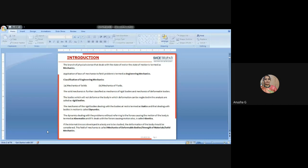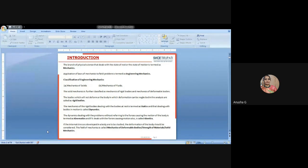Engineering mechanics is the main branch of physical science that deals with the state of rest or state of motion. From 10th class onwards we studied about engineering mechanics and physics and chemistry. Here the branch of physical science — the state of rest and state of motion — is termed as mechanics. A body in a state of rest is called a static body or static condition; a body in a moving position is called a dynamic body.